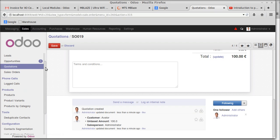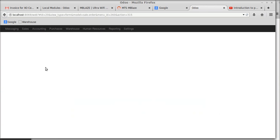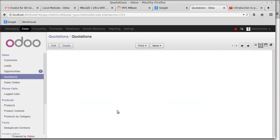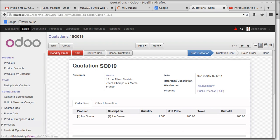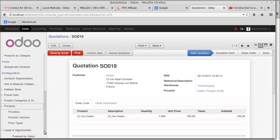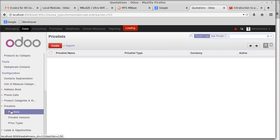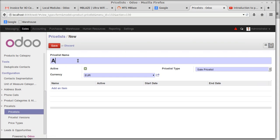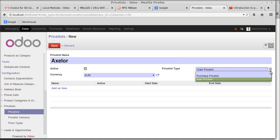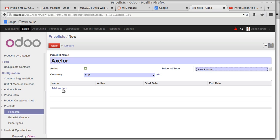Let's refresh and find the price list. Here it is — creating the price list for Axler. It should be active and can be a sales or purchase price list. I'm setting it as a sales price list.